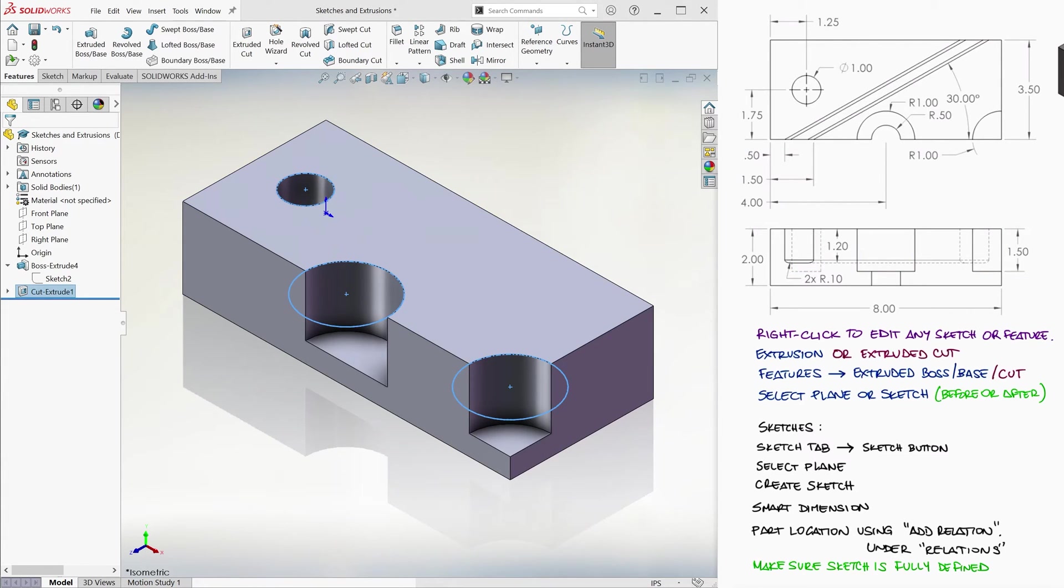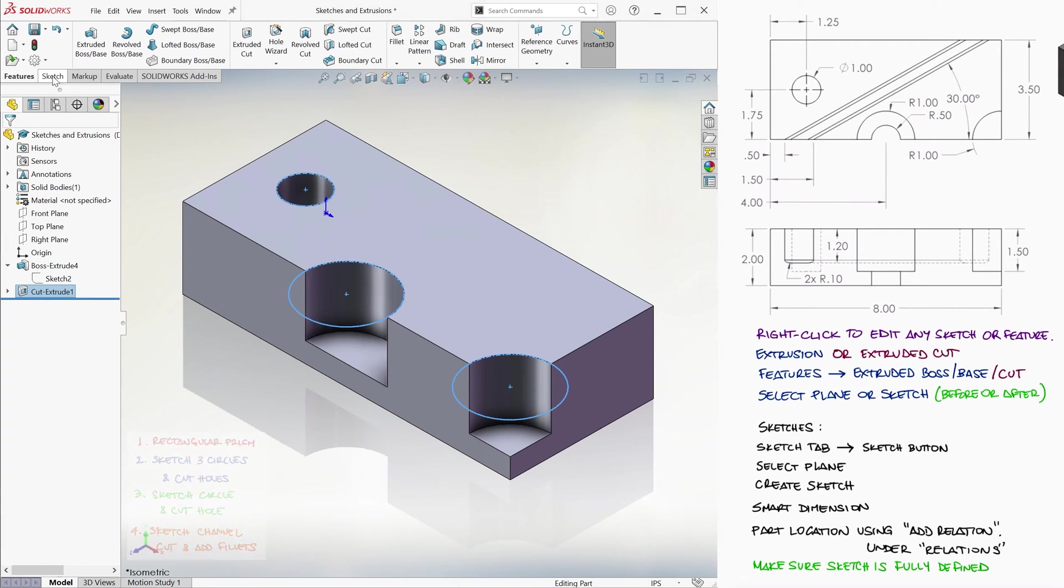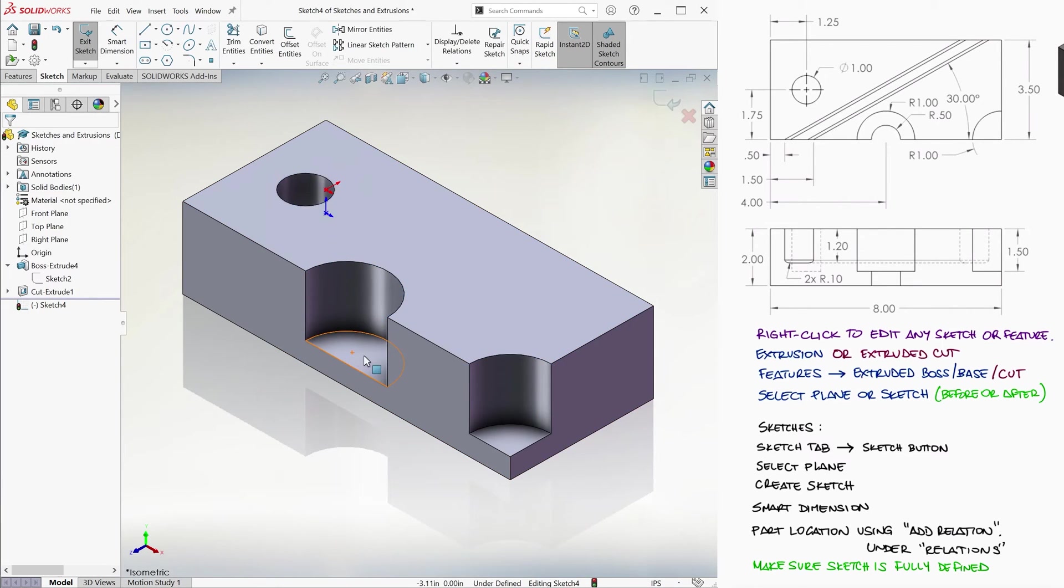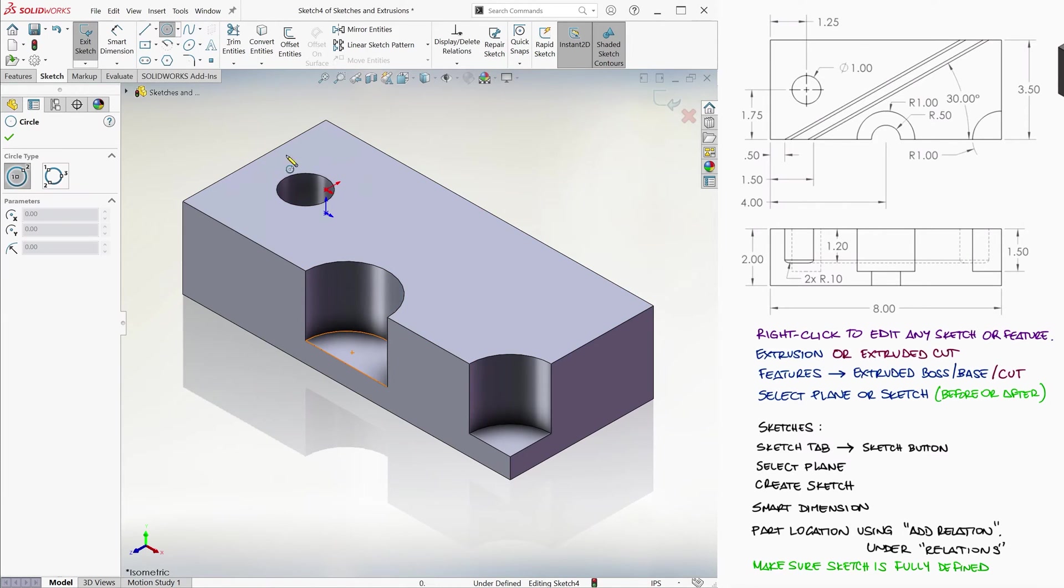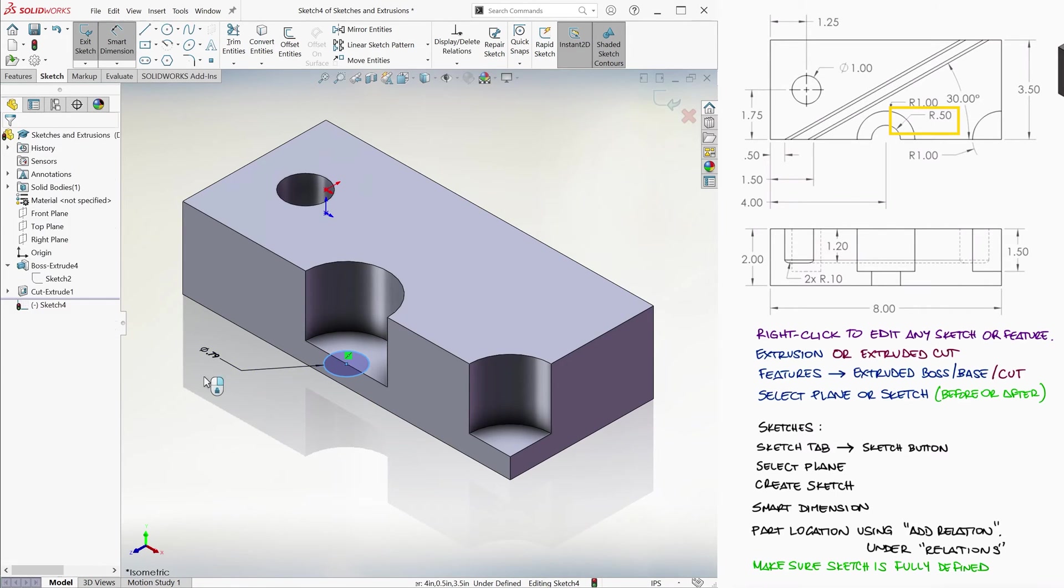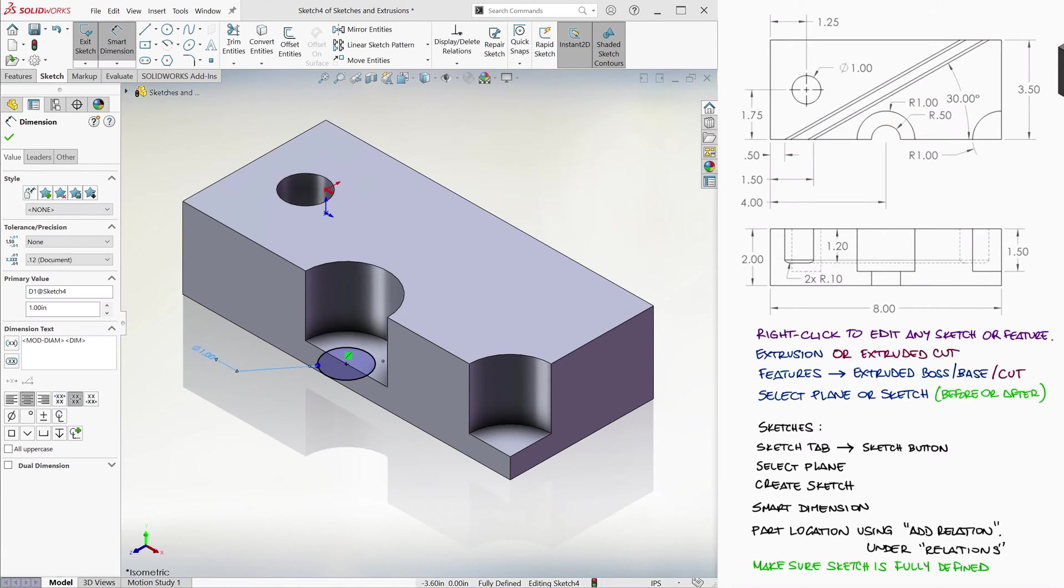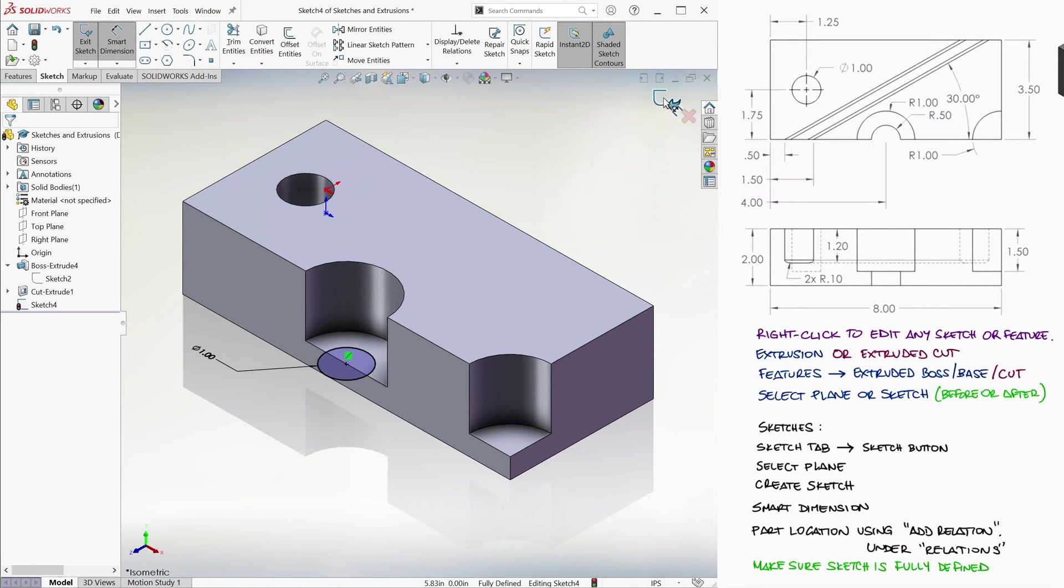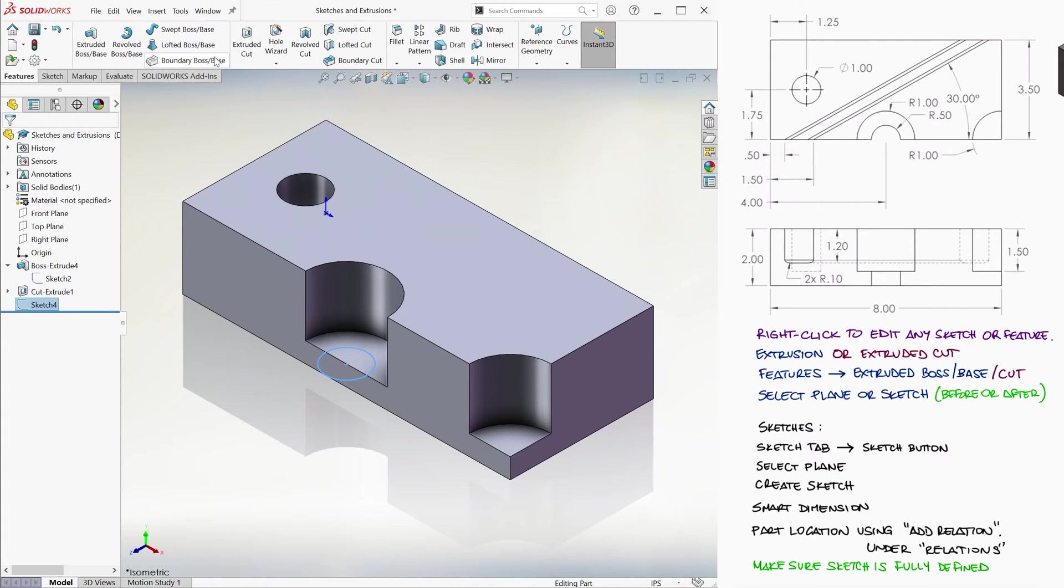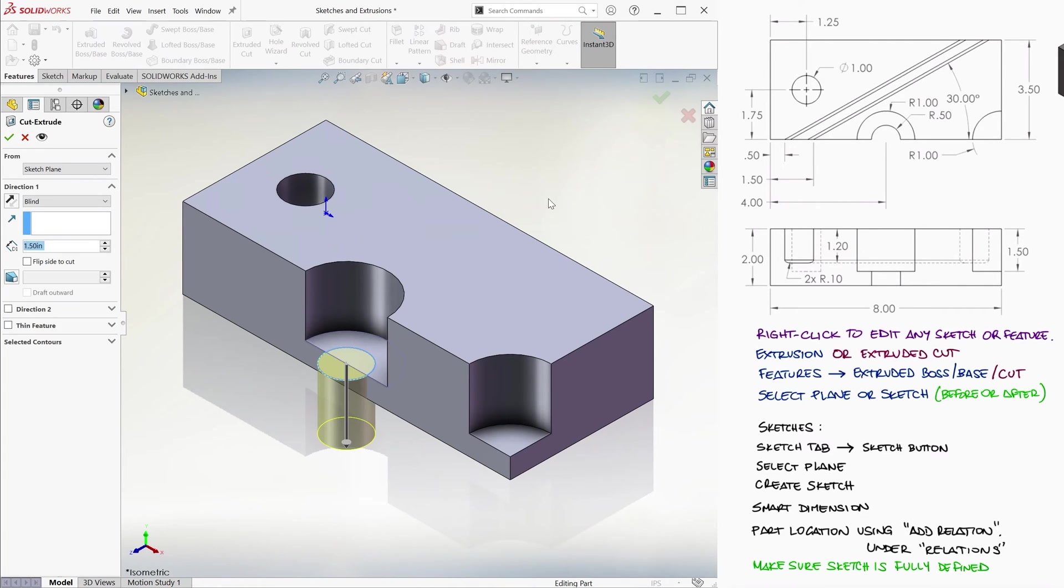Let's create the additional smaller hole now. We create a sketch on the bottom surface of the semicircle hole, we draw a circle that is centered on the center of the larger circle, notice the coincident yellow label, we give it its 1 inch diameter dimension, exit the sketch after checking it's fully defined, and select it to create an extruded cut.